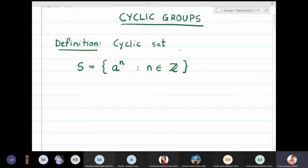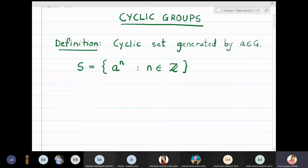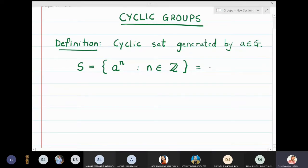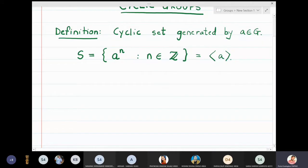This cyclic set is generated by element a in the group G, and it will be denoted by ⟨a⟩ — we use angle brackets and write a inside. Now, if G is a group, then this set S is not just a set but actually becomes a subgroup of G. We will first prove this.